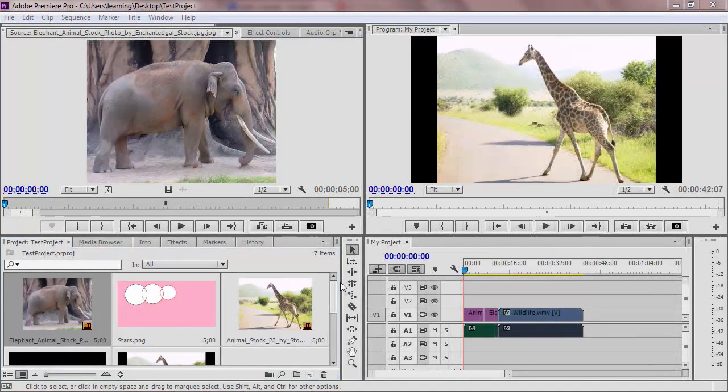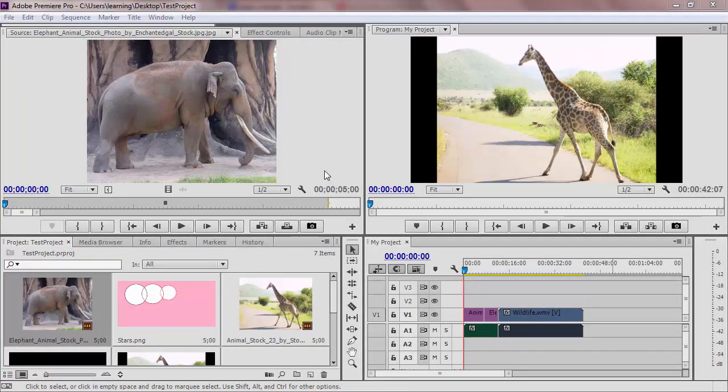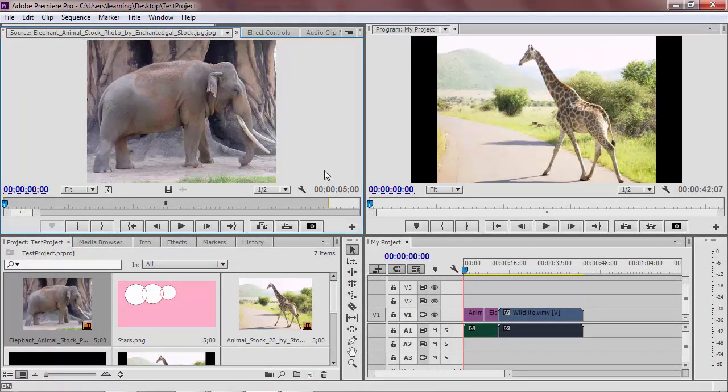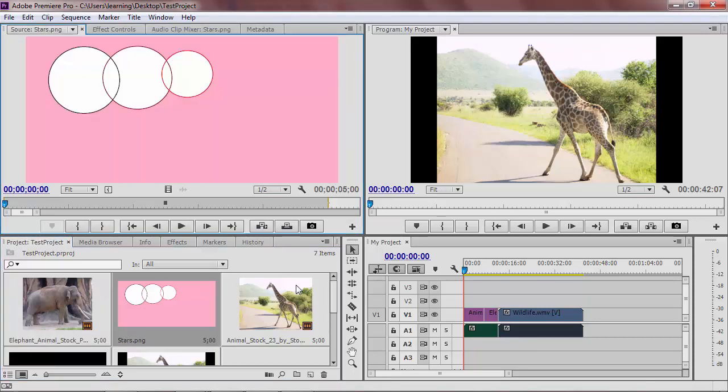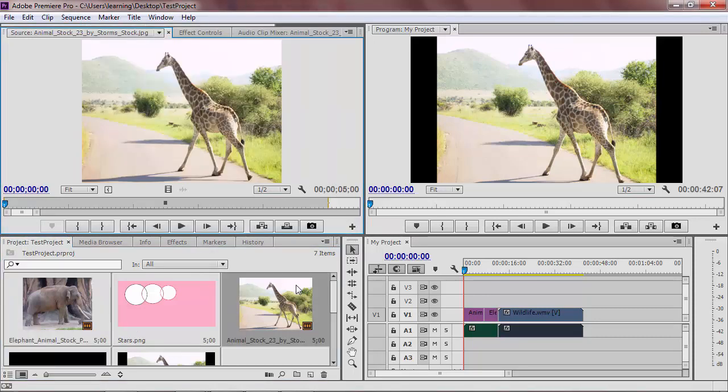The upper left frame holds the source monitor. This panel lets you view the different media clips that you are editing. To see the other panels in this frame, click on one of the other tabs.